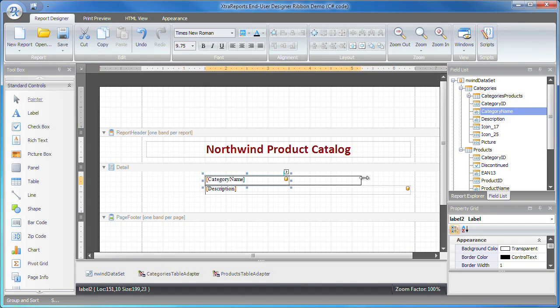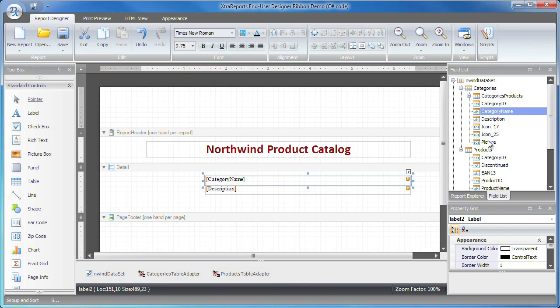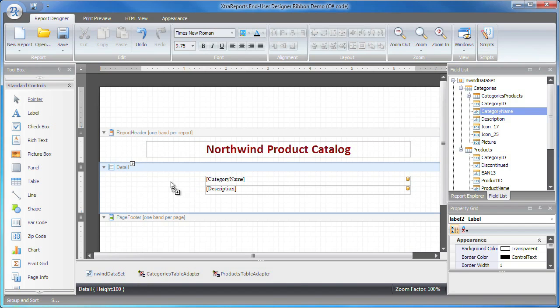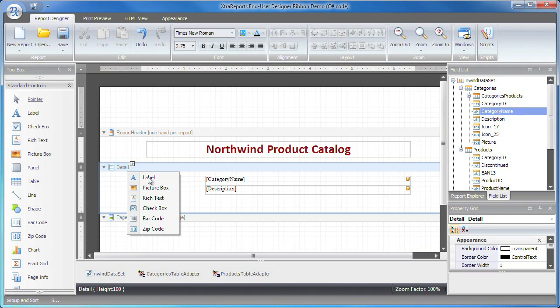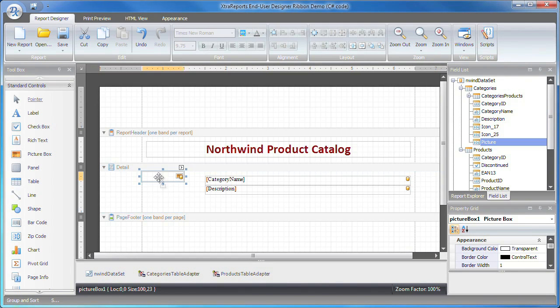To add a picture, I right-click the picture item in the field list tree and drop it onto the detail band. This will invoke the context menu to choose the type of the control. Select picture box.